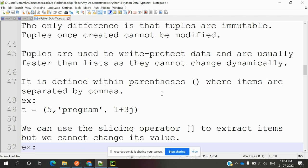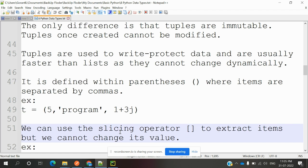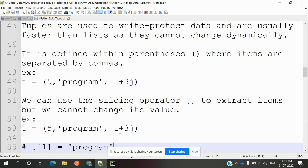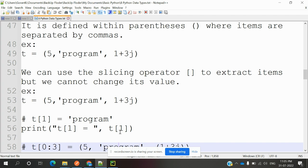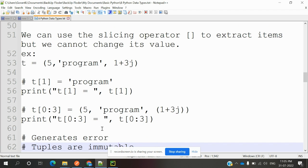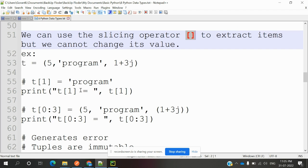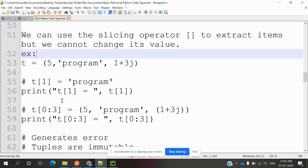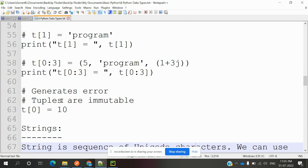Tuples are used to write-protect data and are usually faster than lists as they cannot be changed dynamically. It is defined within parentheses where items are separated by commas. We can use the slicing operator to extract items, but we cannot change item values. This is also position-based, starting from 0th position. If there is nothing there—if the tuple has three elements but you define the fourth—it will generate an error.